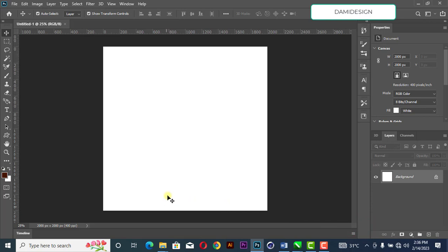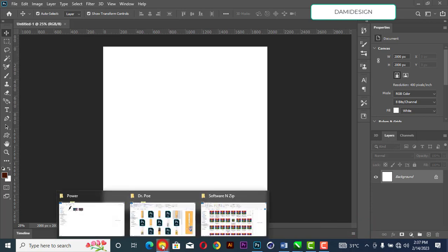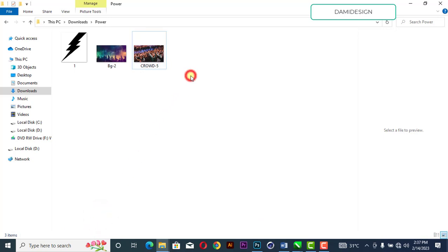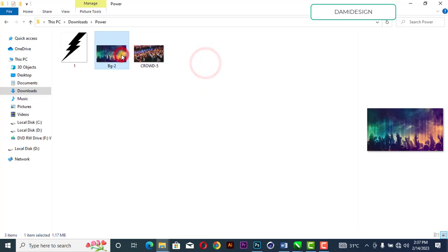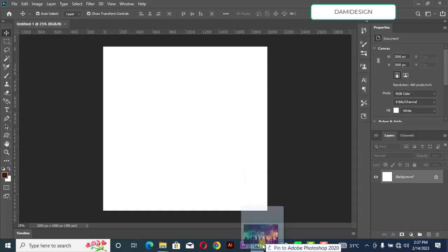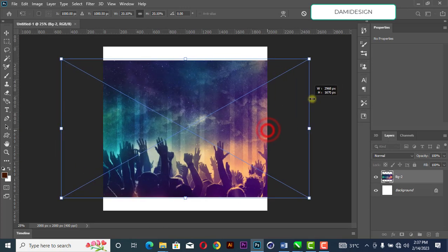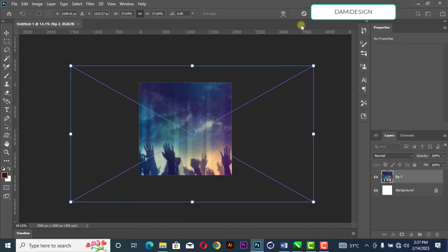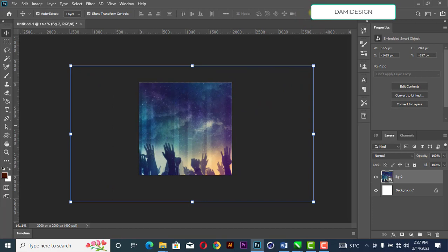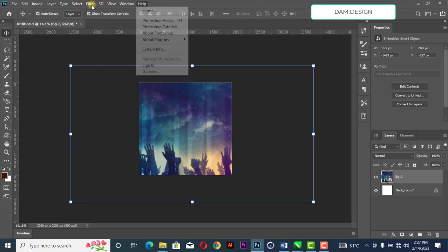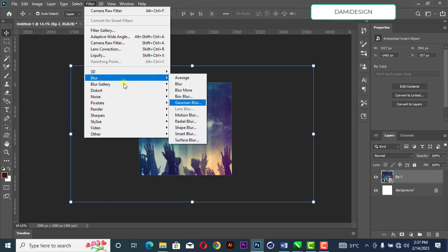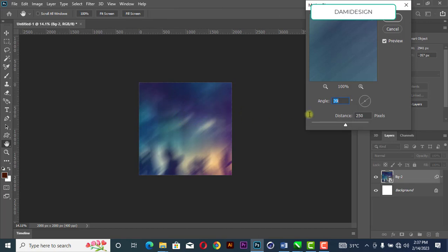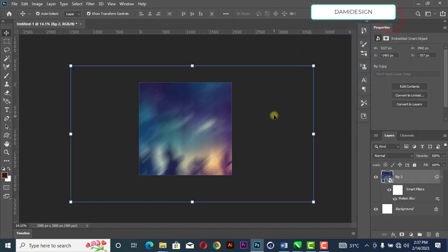I've already downloaded the background you are going to use — I'll be dropping the link for it. Pick the background image, drag it in, and increase its size a little bit. Then go to Filter, select Motion Blur, set the distance to 250, angle to 40, then click OK.